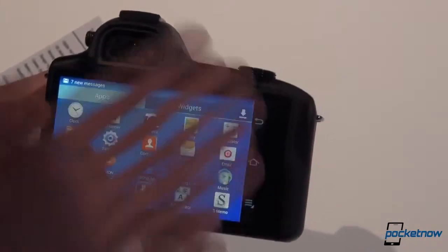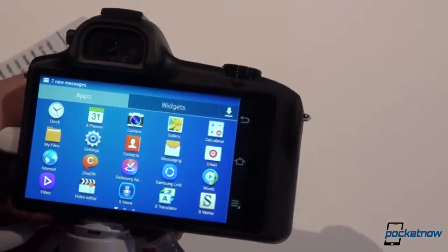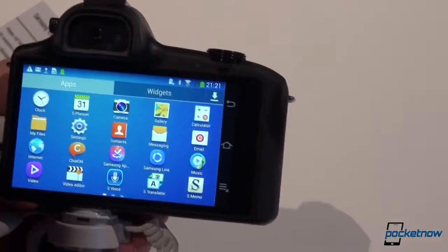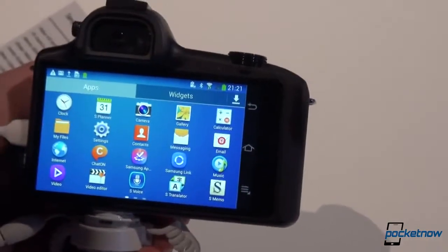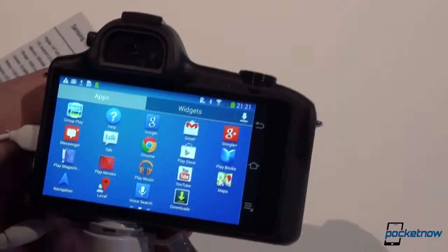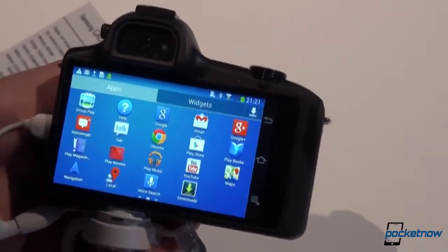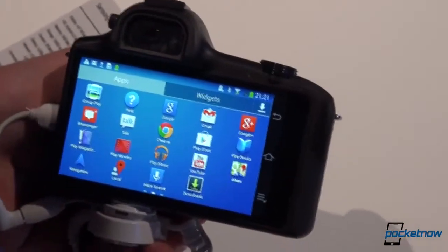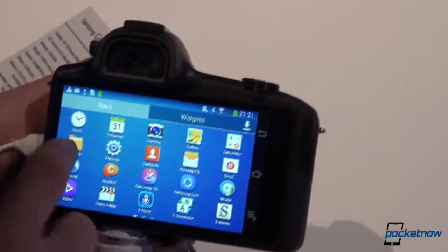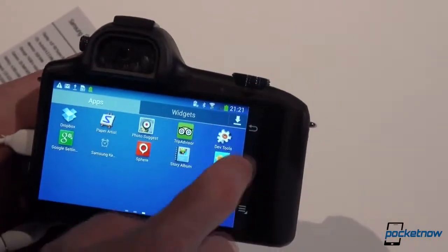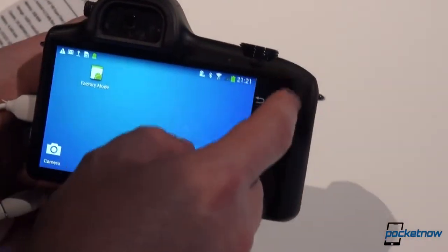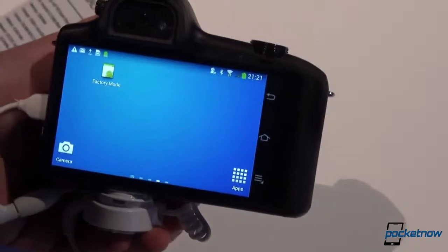Going in for the applications, you can spot all the icons which are familiar to you by now from smartphones or from tablets. You can install more from the Google Play Store, and you can always jump back to the home screen by using these persistent buttons.